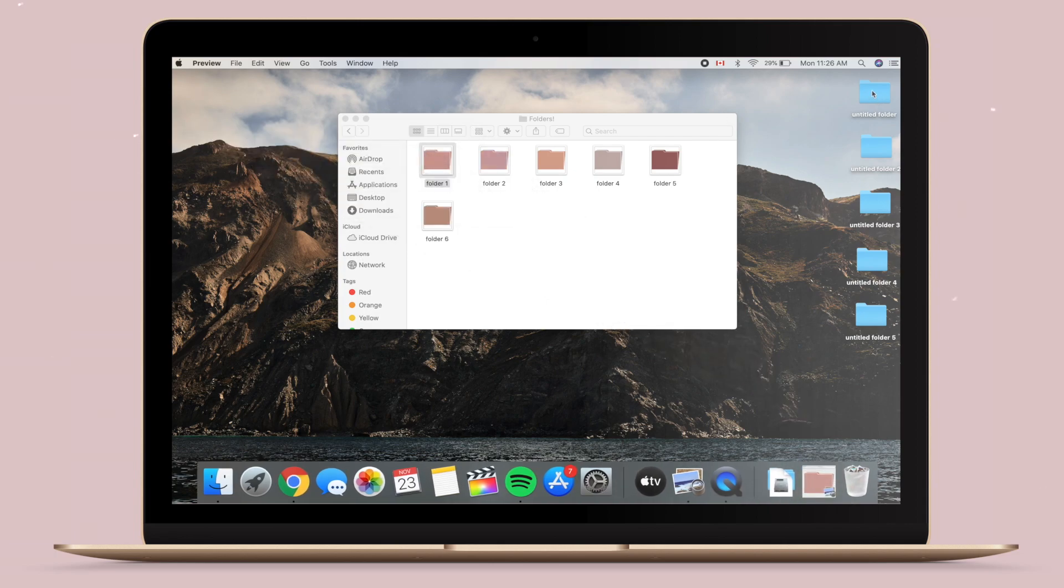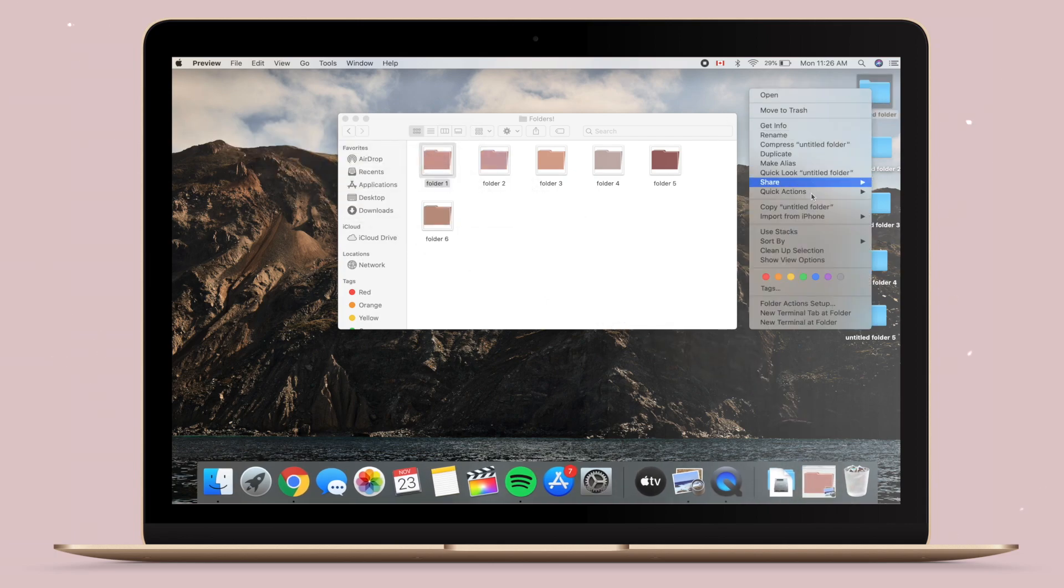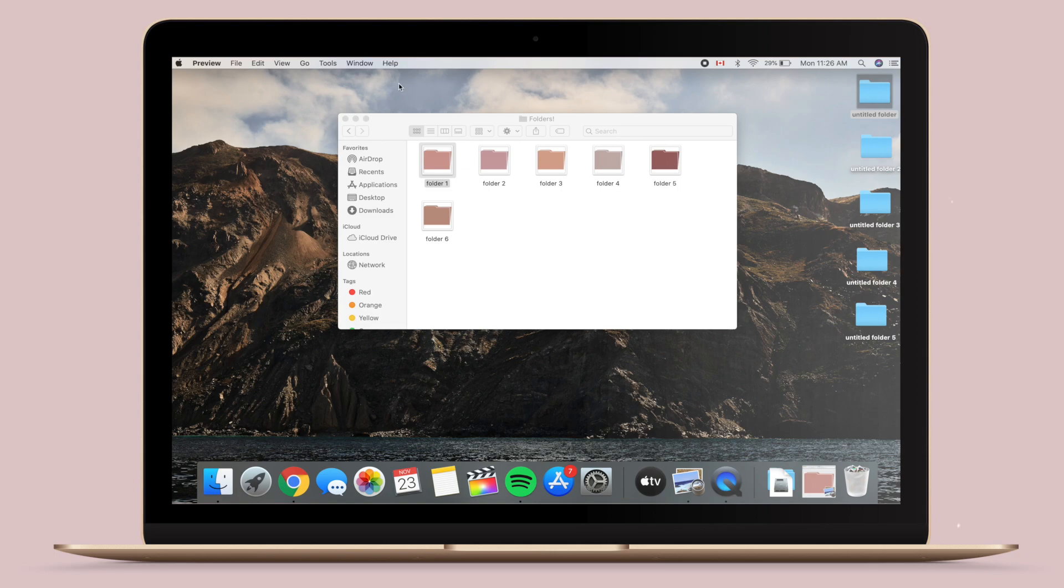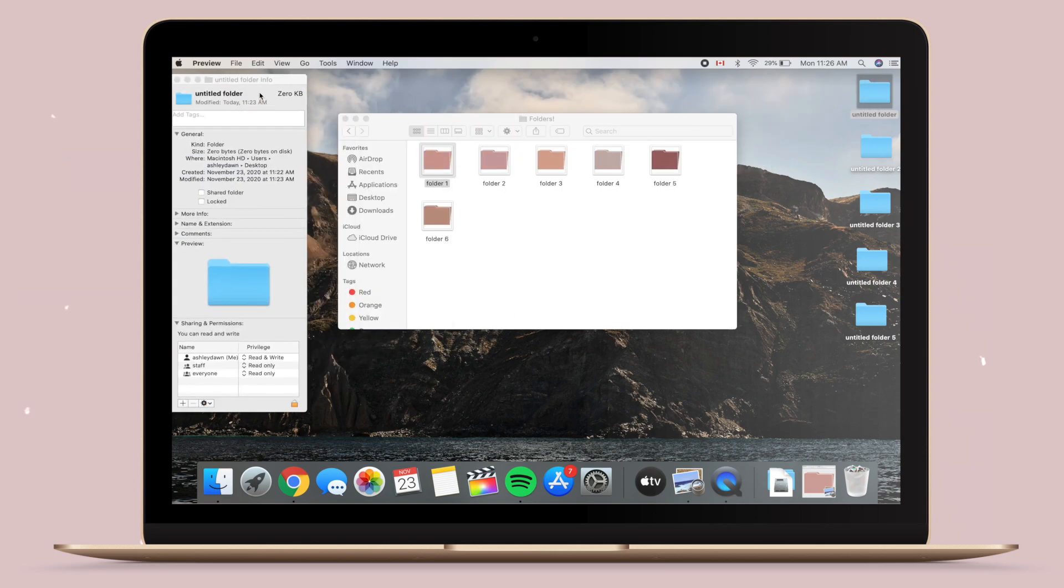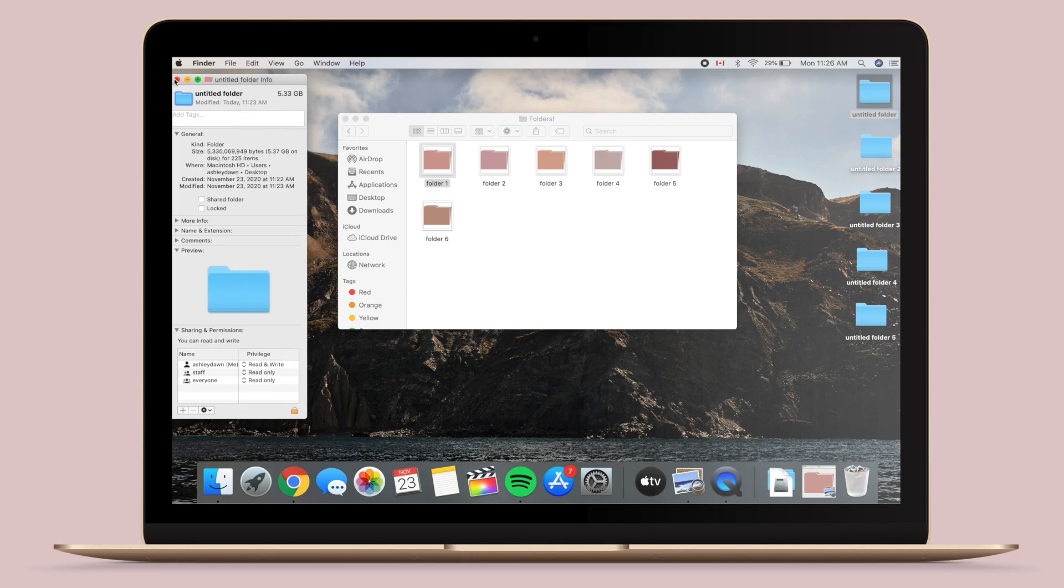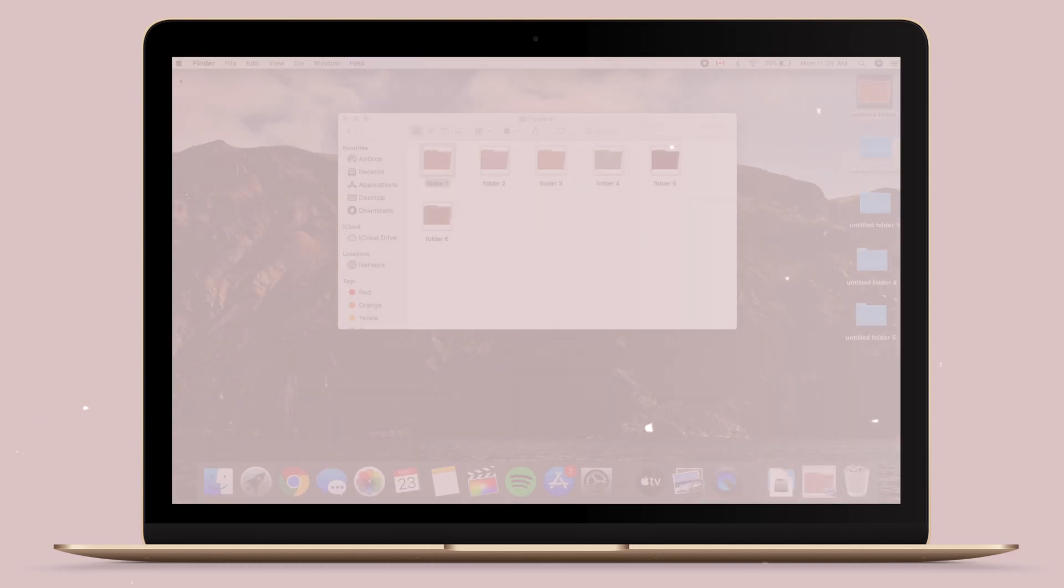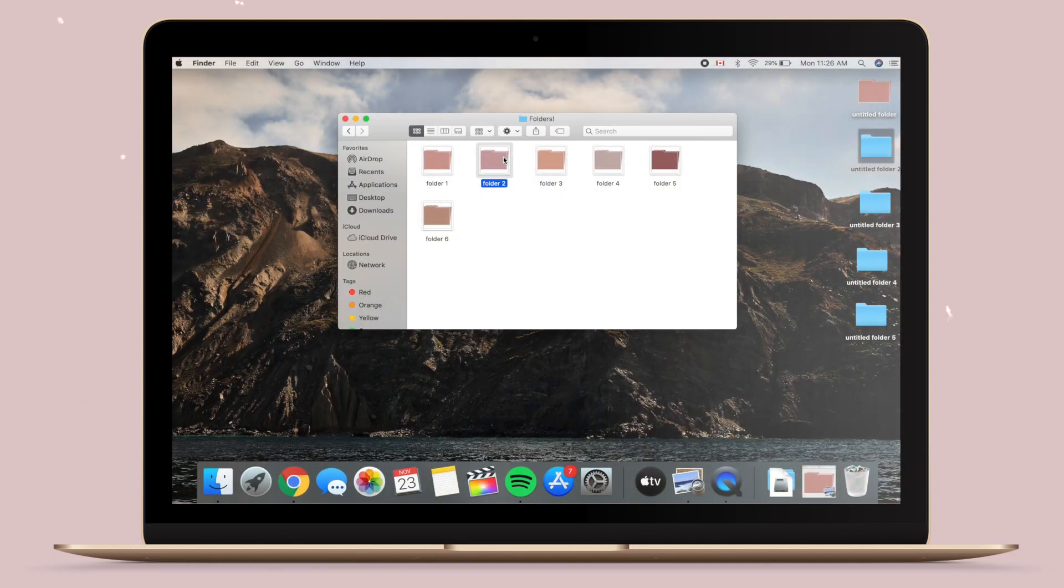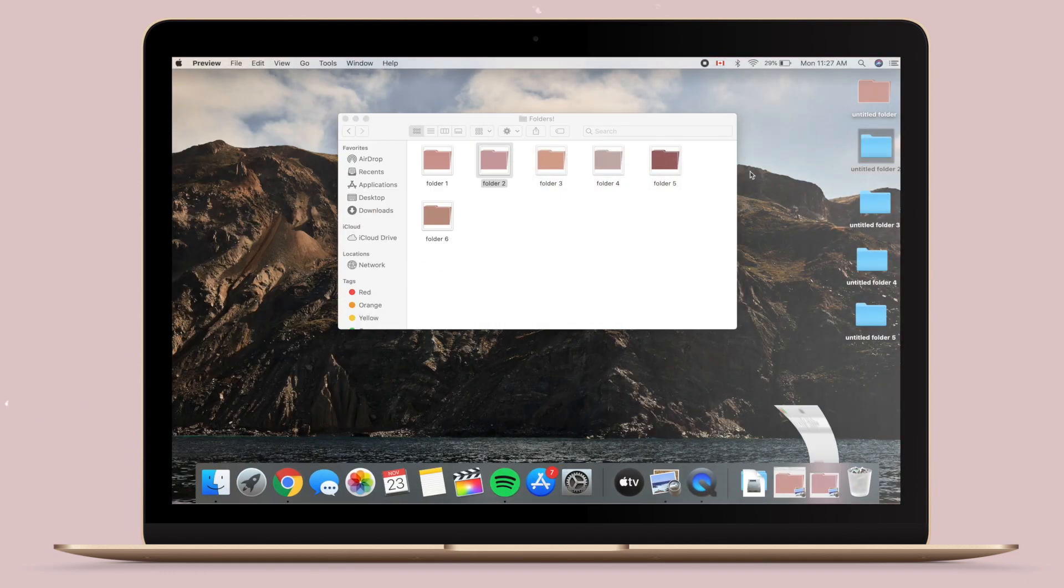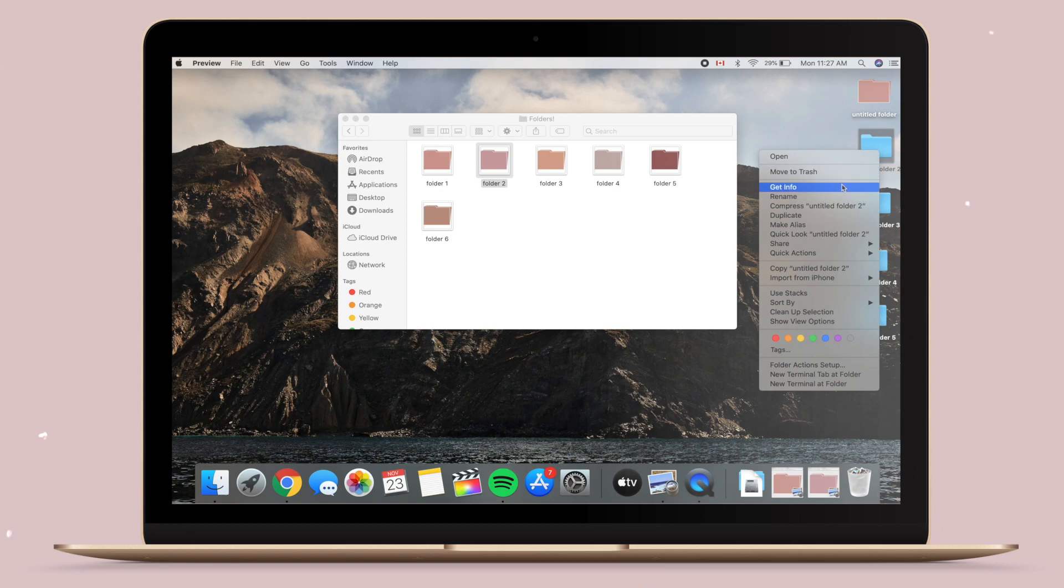You then open your old folder, the one that you want to change to a different color, and then you just go Get Information. Once that's open, you just have to highlight the little folder icon at the top of the screen.